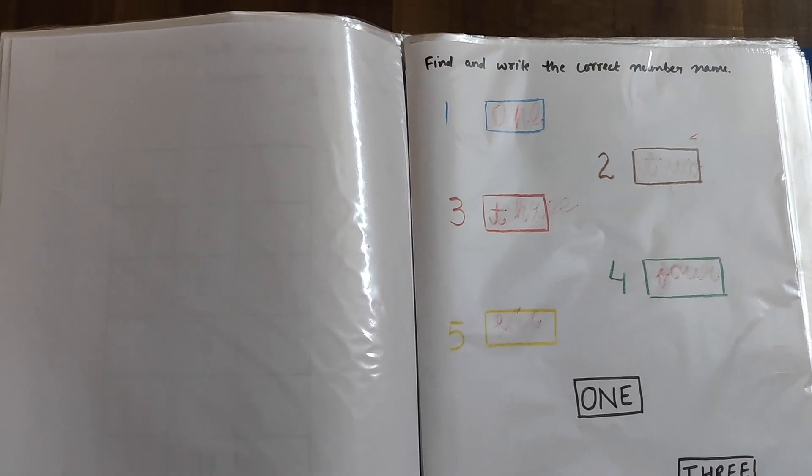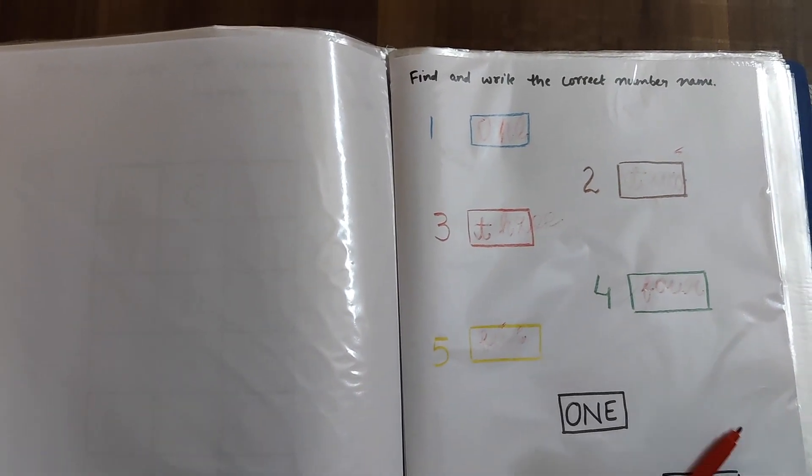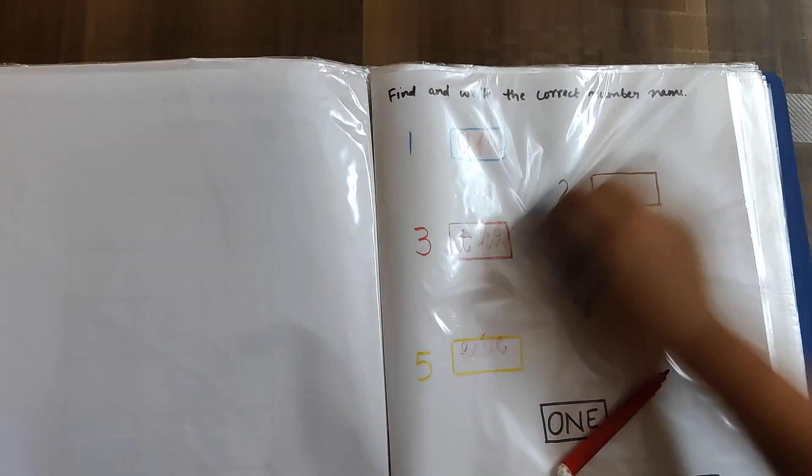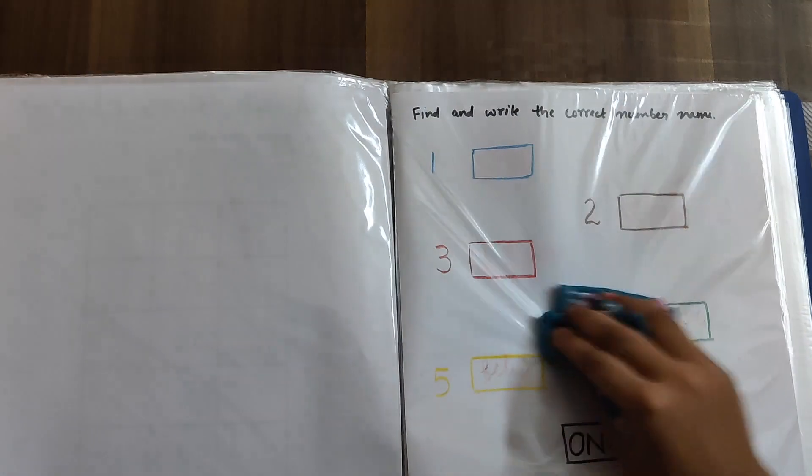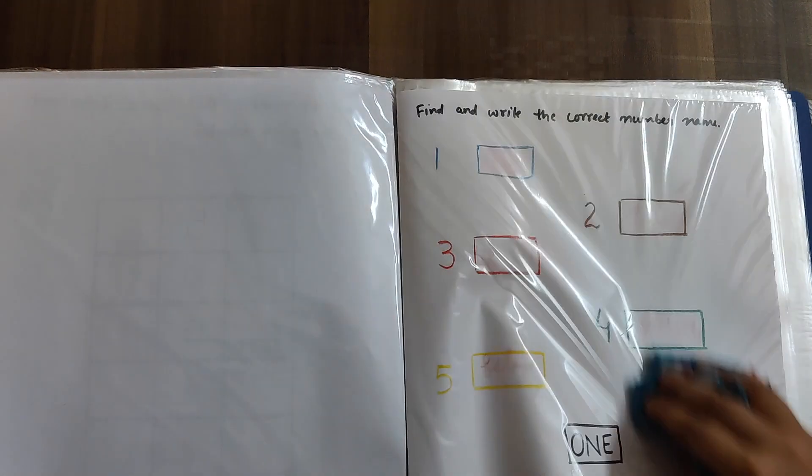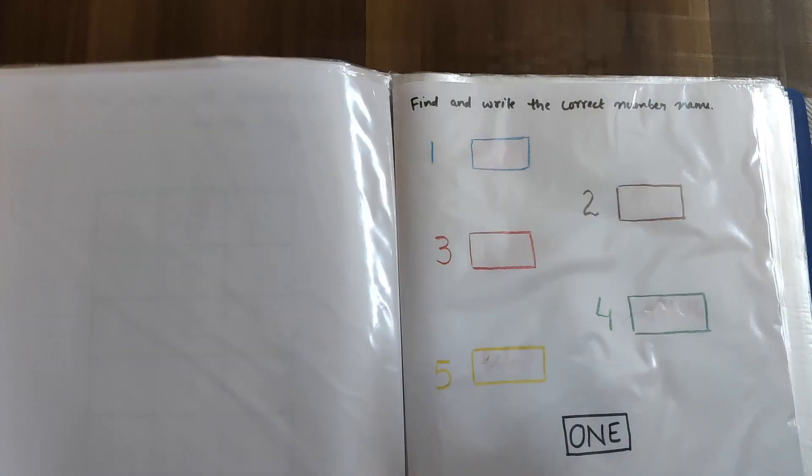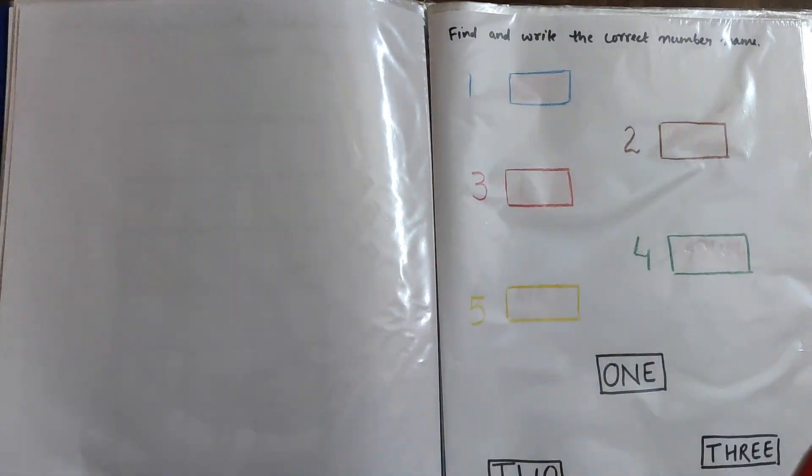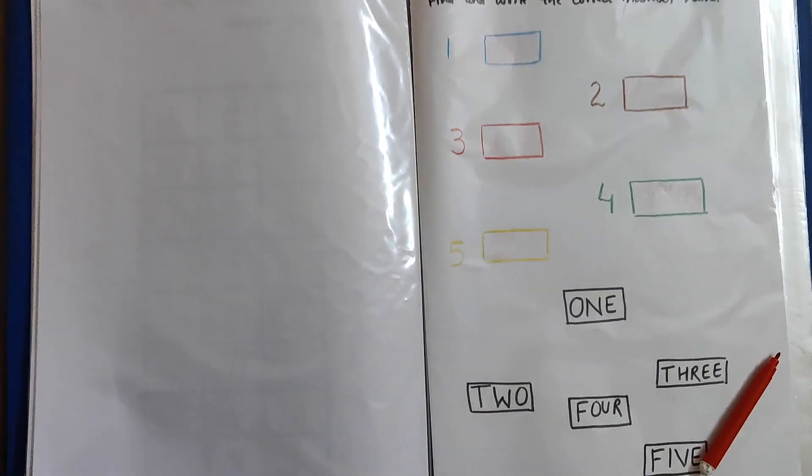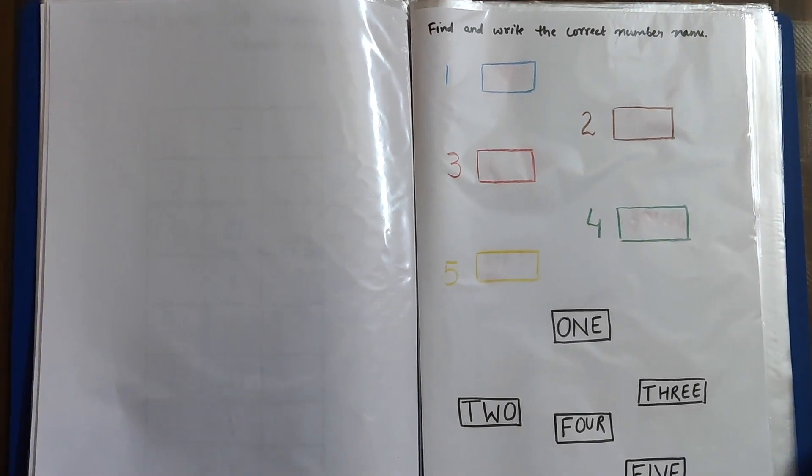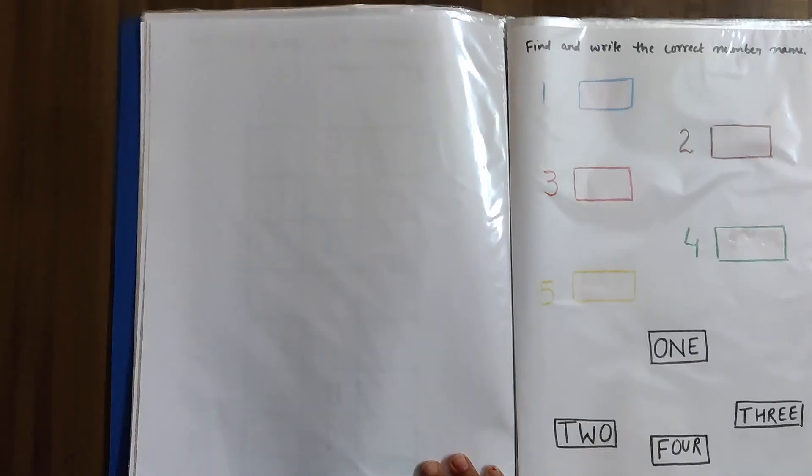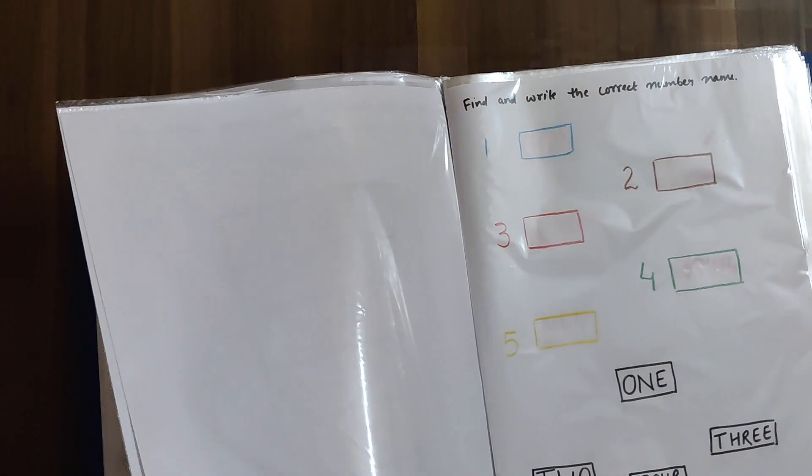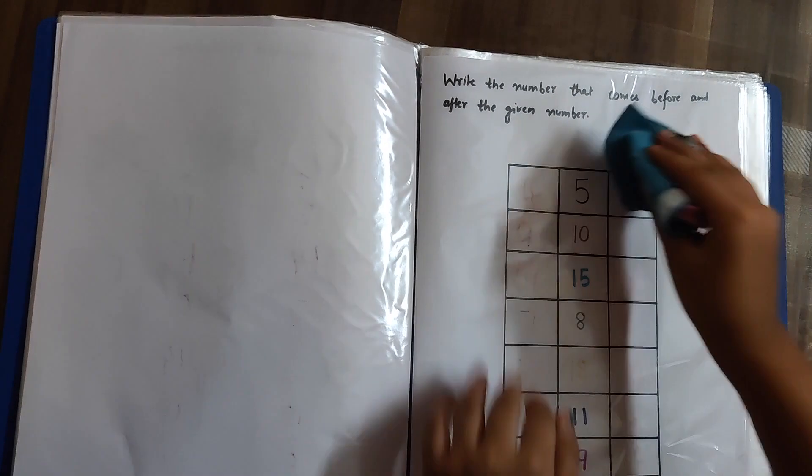So these are the worksheets that we made this time. Hope you find these useful for your kids. These worksheets are kind of good because we can rub them and use them again and again. Yes, so they are very good for regular practice. Do let us know if you would like us to cover some specific topic for kindergarten kids. We would try our best to share some easy way to teach them. Thank you.